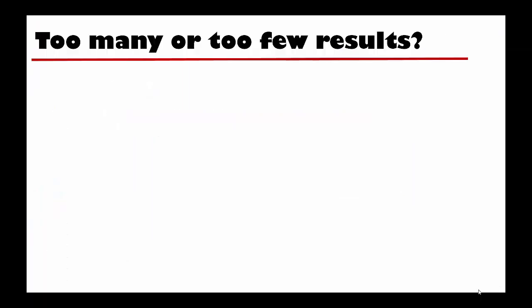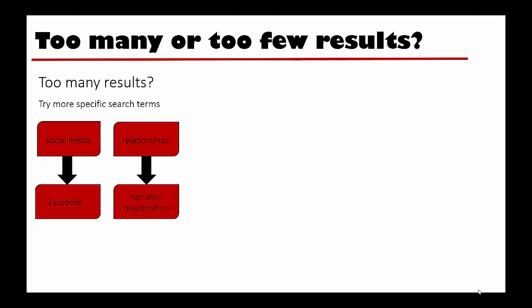Next, depending on your topic, you may find that you are getting way too many or way too few results. If you have too many results, it can help to try more specific search terms. For example, social media can be made more specific by changing our term to Facebook. Relationships can be more specific if we change that to romantic relationships.